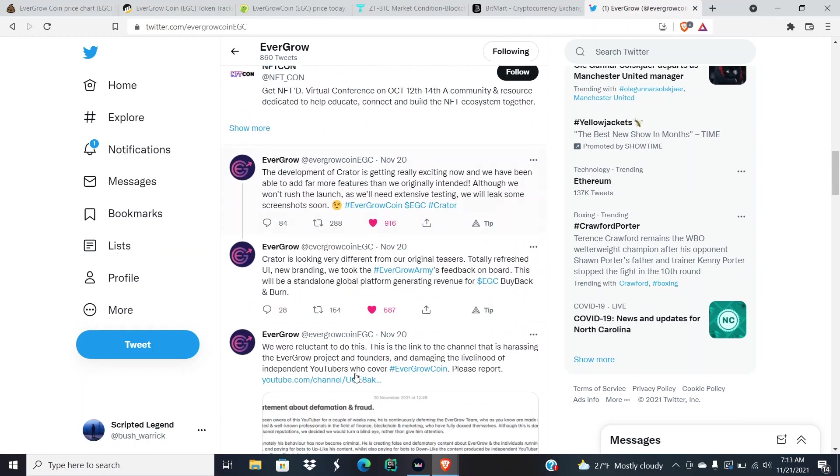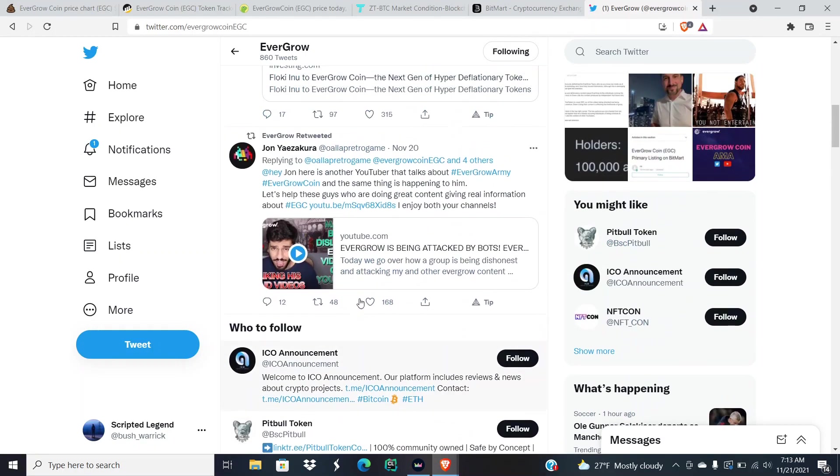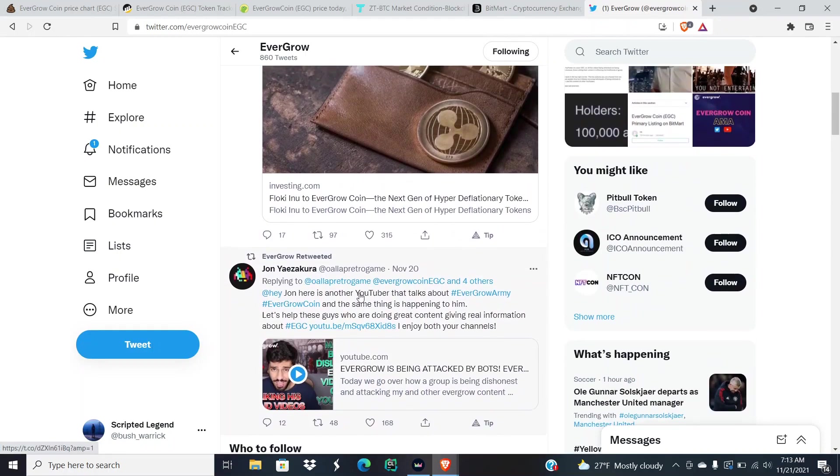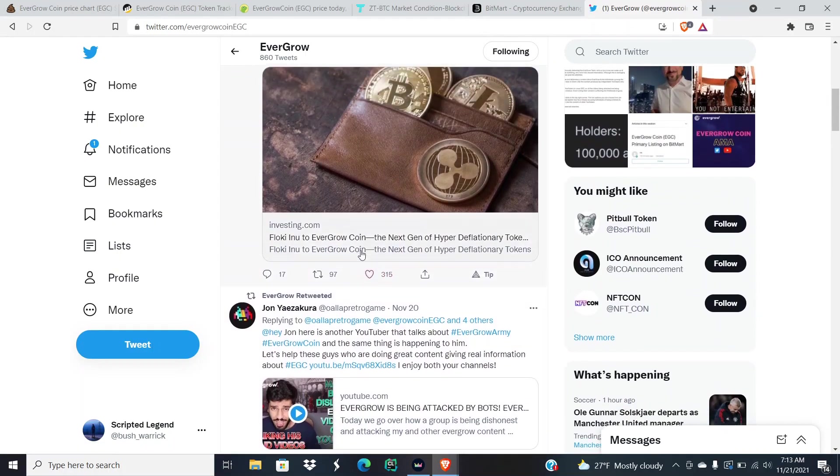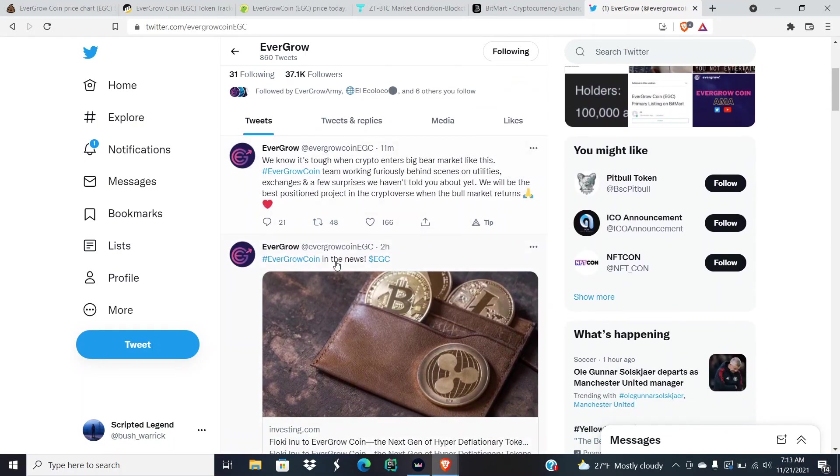That is going to do it for our update today. I just wanted to give you all these quick updates on these quick tweets that came out. If y'all want to check out the post or the article, it is going to be on EverGrow Coin's Twitter page.